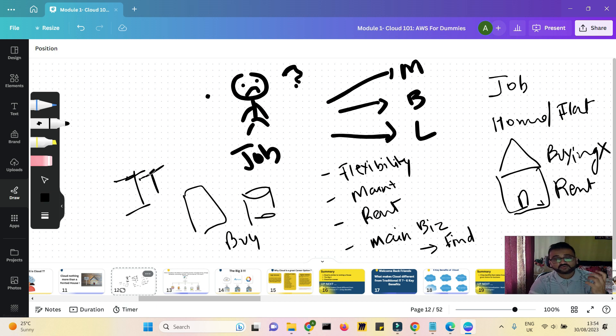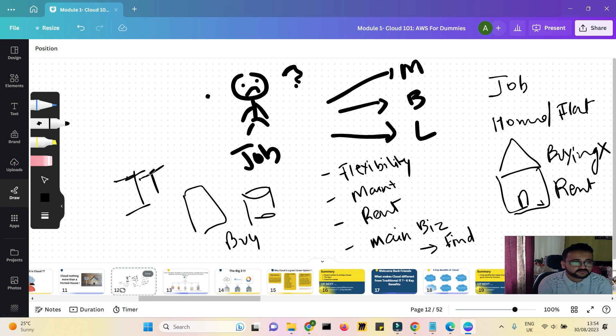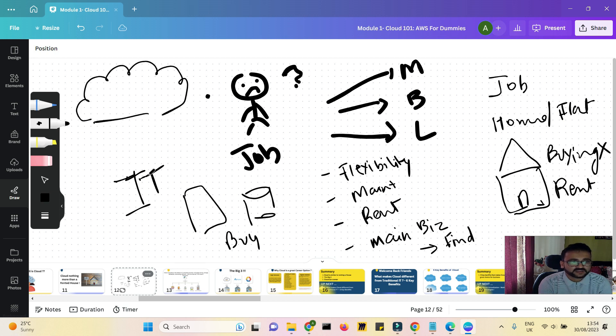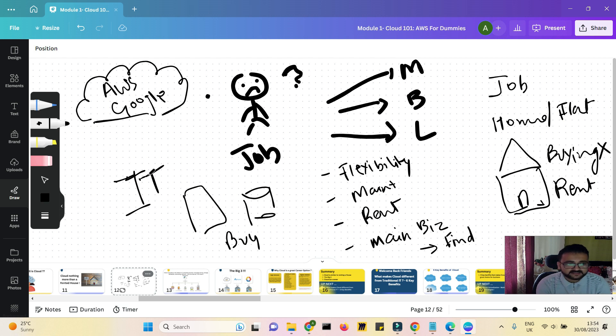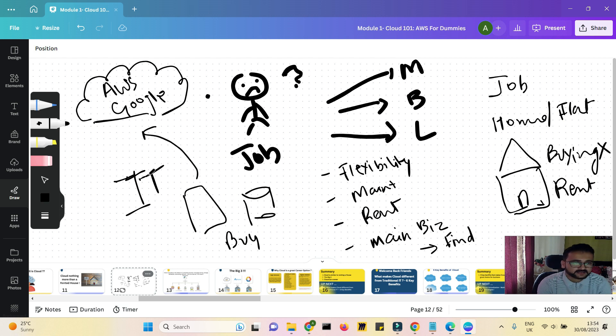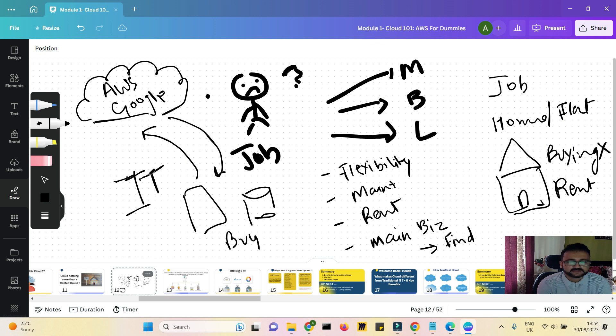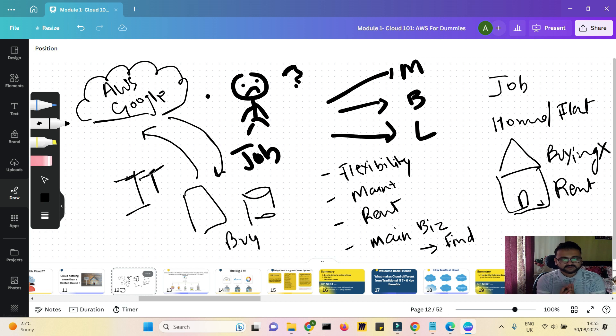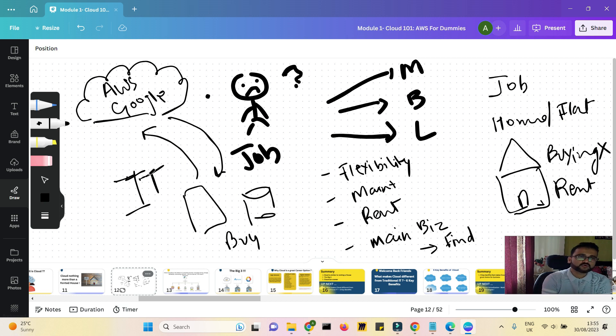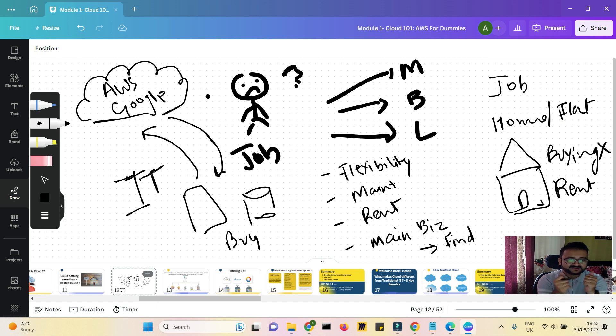When you rent out the IT services from big giants who have been building their IT solutions for ages - like AWS, like Google - all these people, when you go to them and say 'Boss, can you give me a server for one day?' They say, 'Okay boss, you pay for one day and take it.' That's what is cloud.